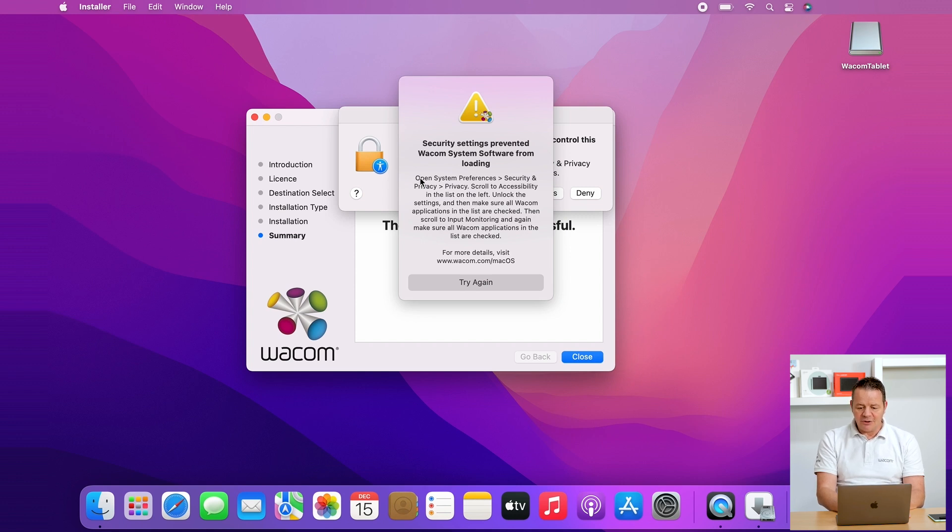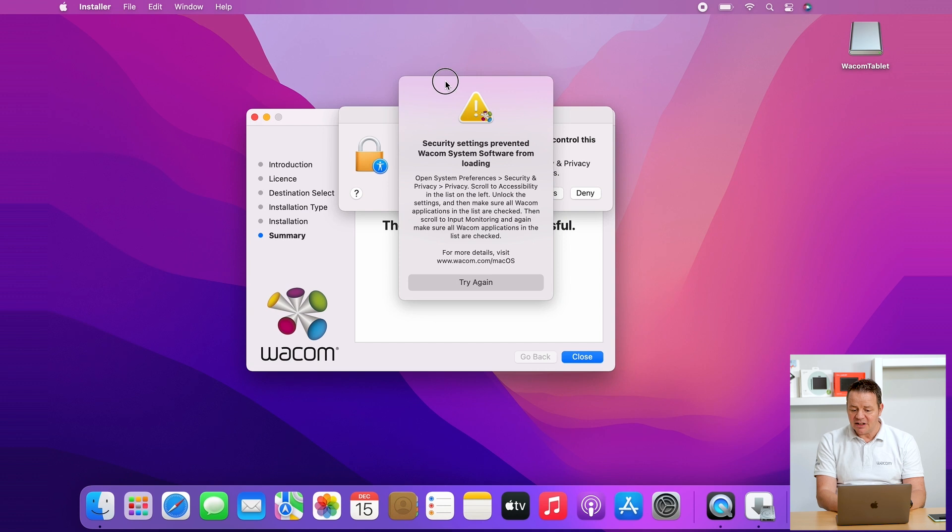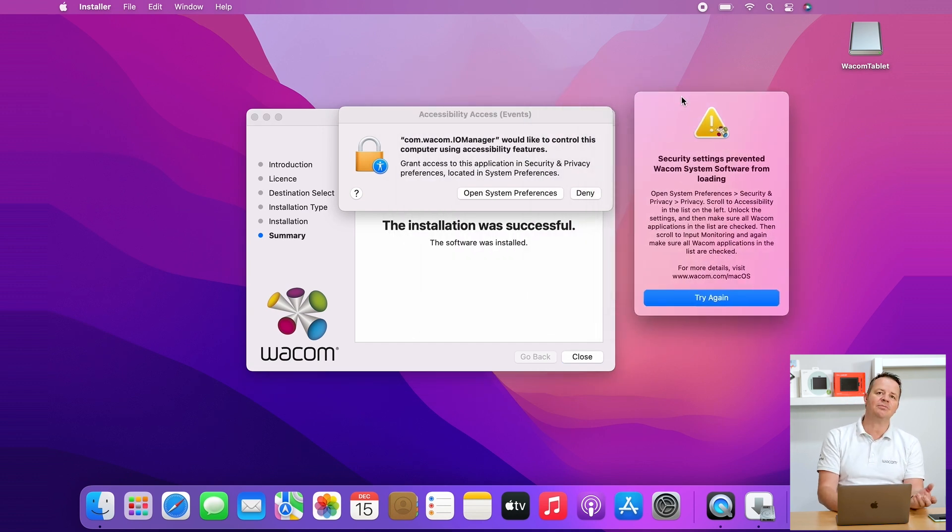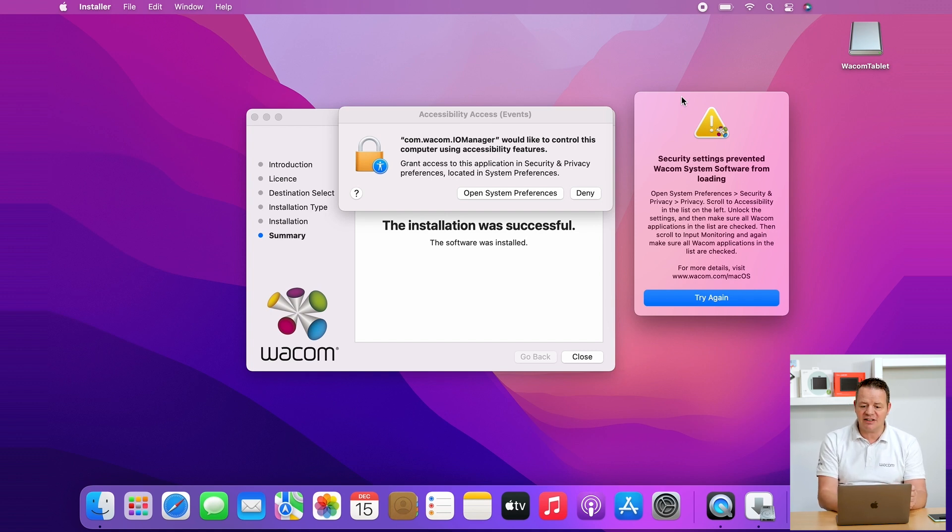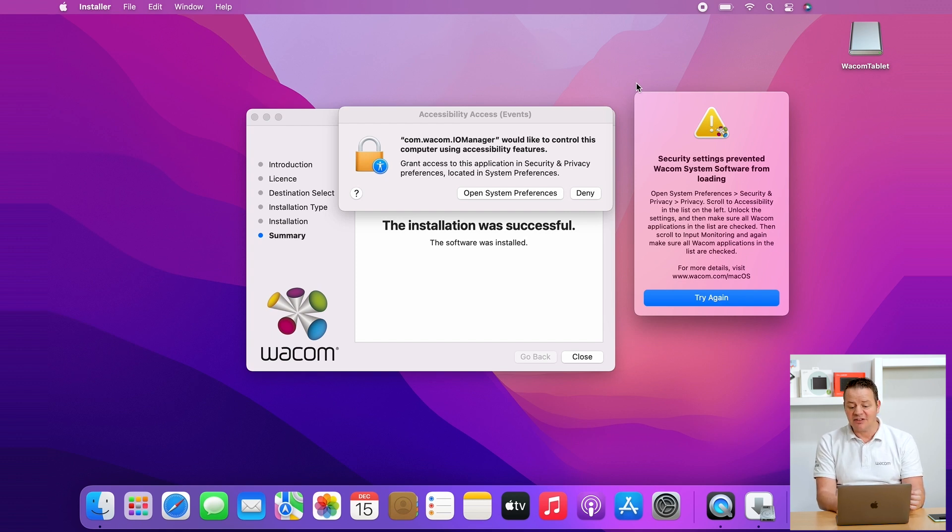First of all we help you by having this window here which is explaining what you have to do. We have to go to the system preferences and check some of the security and privacy settings and enable them manually to make the pen work on your Mac OS system.